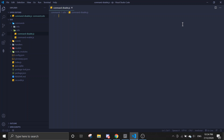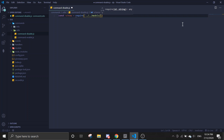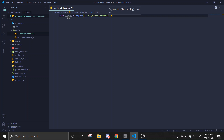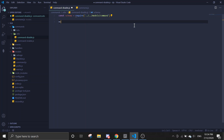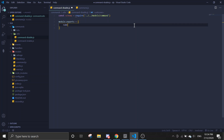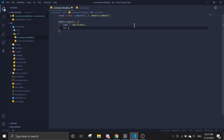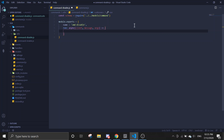So module.exports — but first we need to require the schema. To require it, go to your models file and then require the command file. After you do that, you can start doing the exports: name will be 'command disable', run, async, client, message, and args.